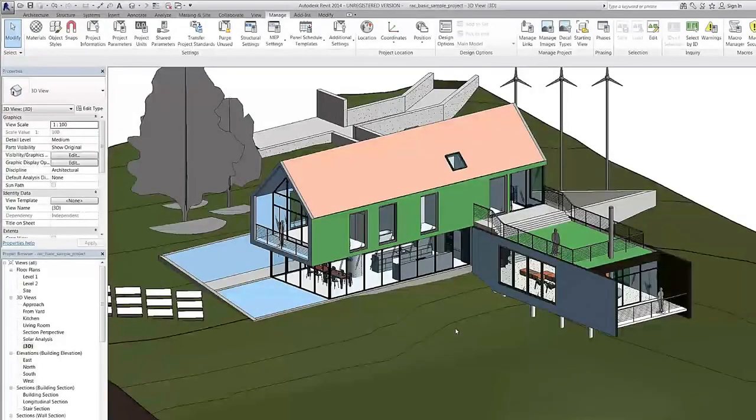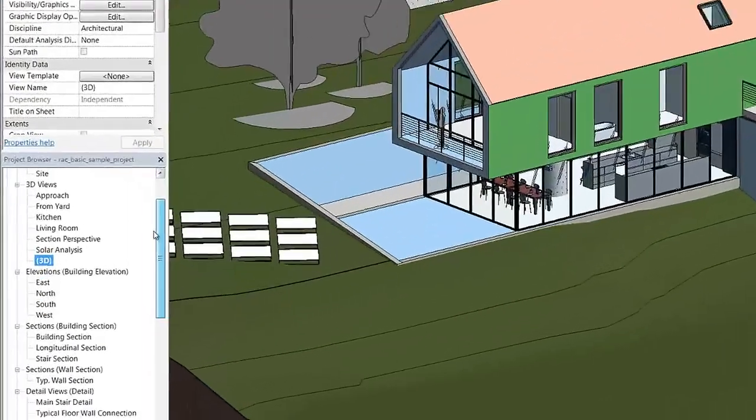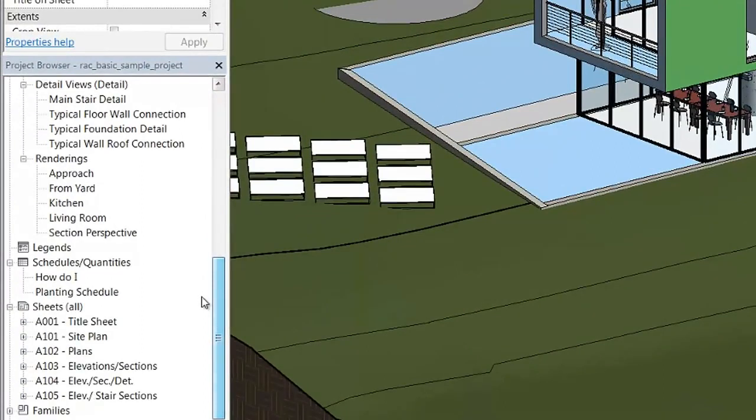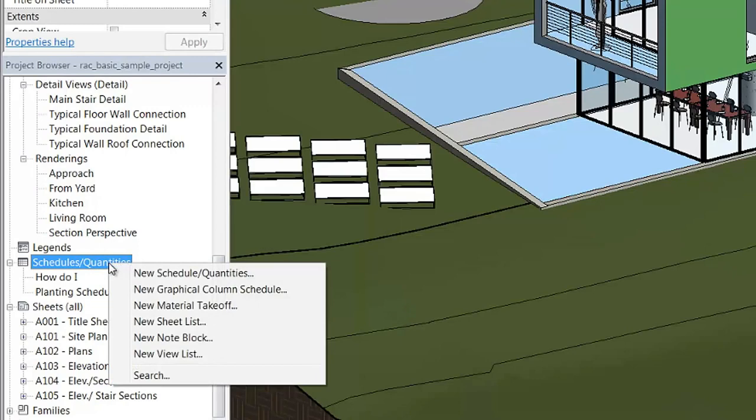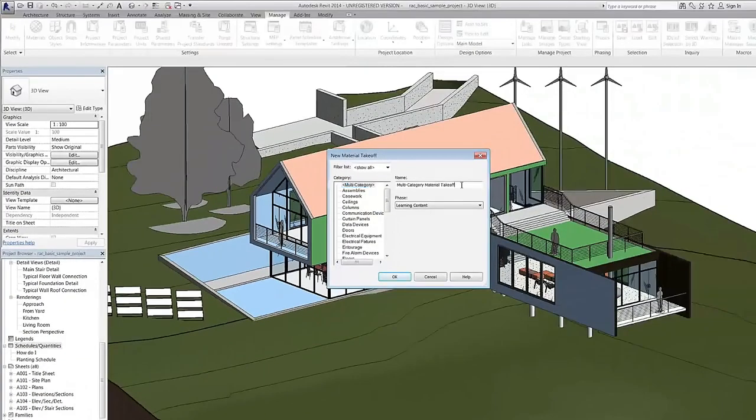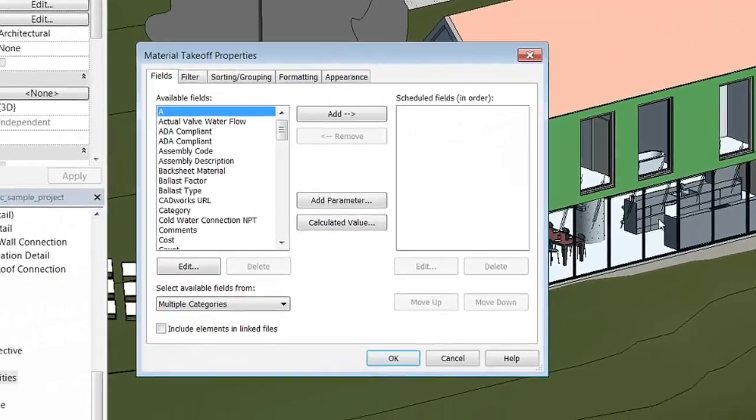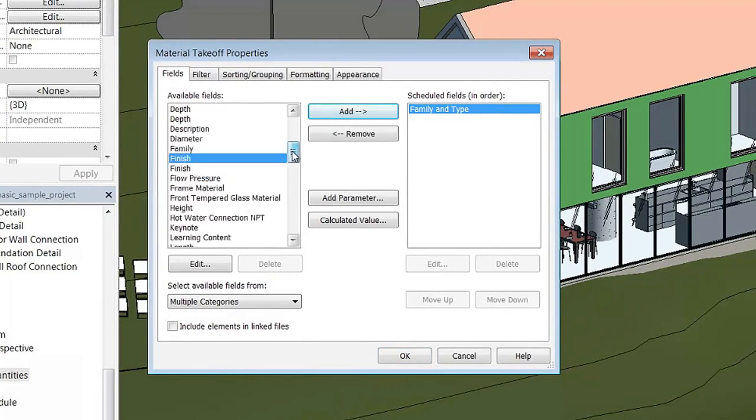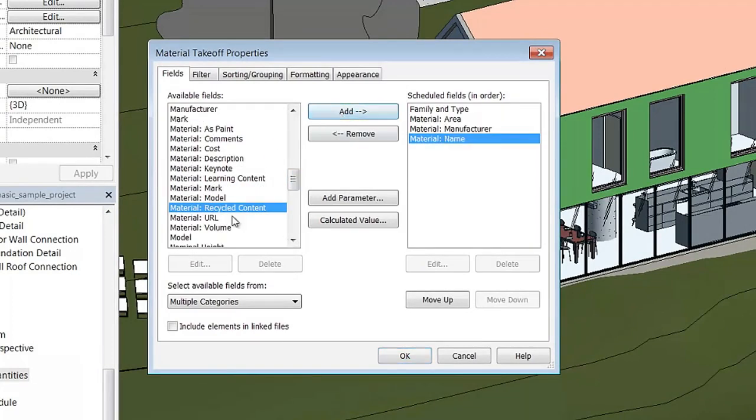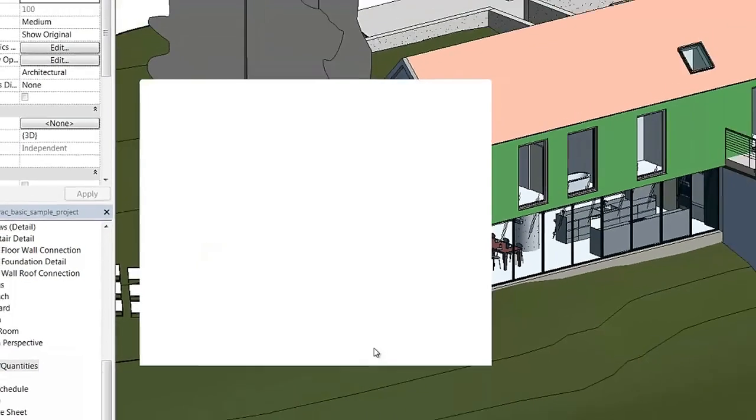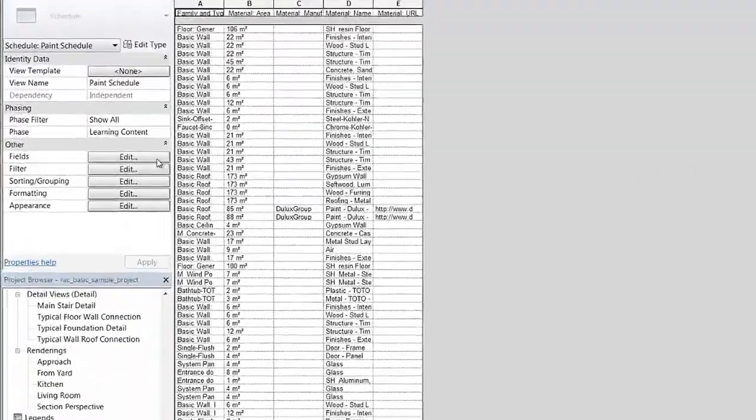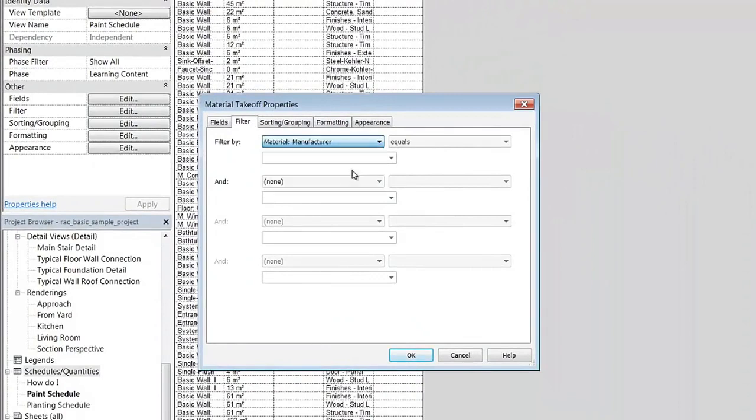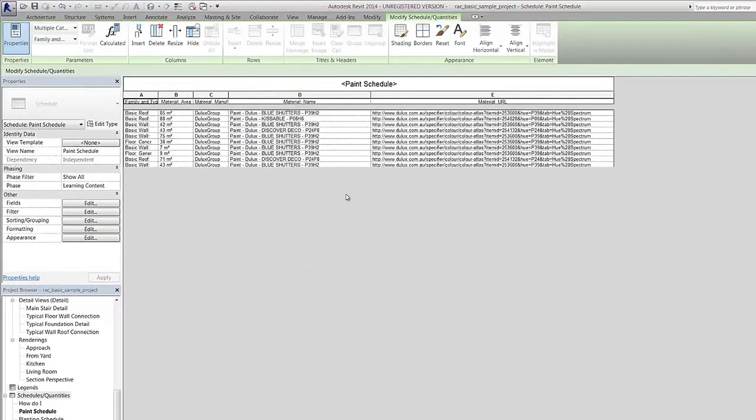It's easy to gather all the specific information you need from the Dulux colors you have used within your project. Simply right click on Schedules and Quantities. Select New Materials Takeoff, and I'm going to call mine Paint Schedule. Select your material fields, and then filter your schedule by manufacturer and select Dulux. And all your paint information from your project is set up in an easy to understand document.